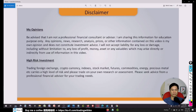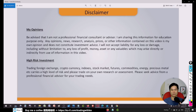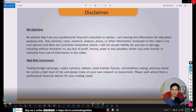Disclaimer: Be advised that I am not a professional financial consultant or advisor. I am sharing this information for education purpose only. Any opinions, news, research, analysis, prices or other information contained in this video is my own opinion and does not constitute investment advice. I will not accept liability for any loss or damage, including without limitation to any loss of profit, money, asset or any valuables which may arise directly or indirectly from use of information in this video.